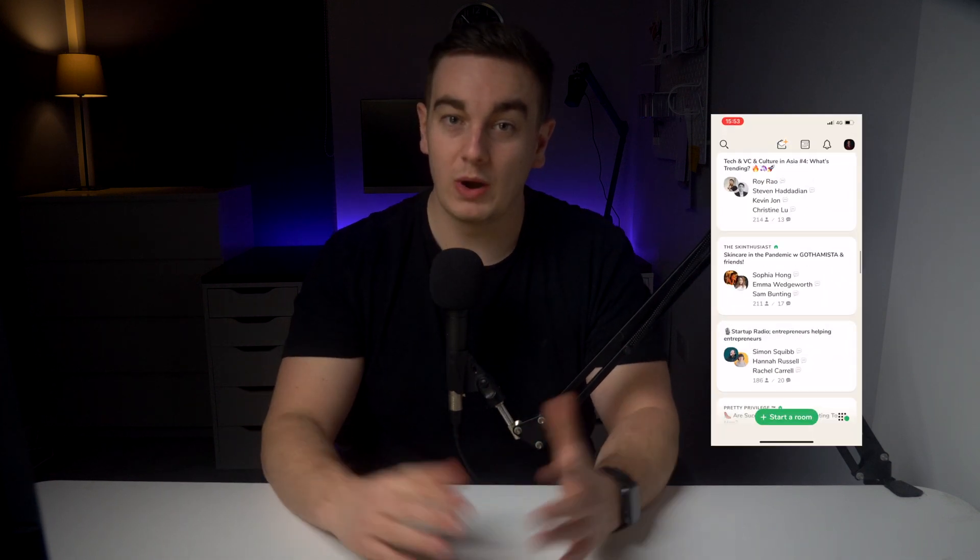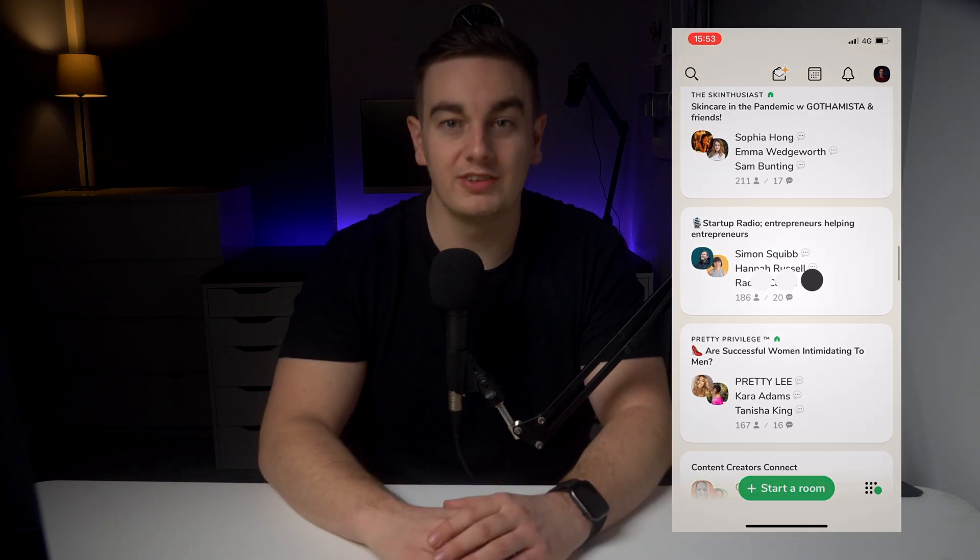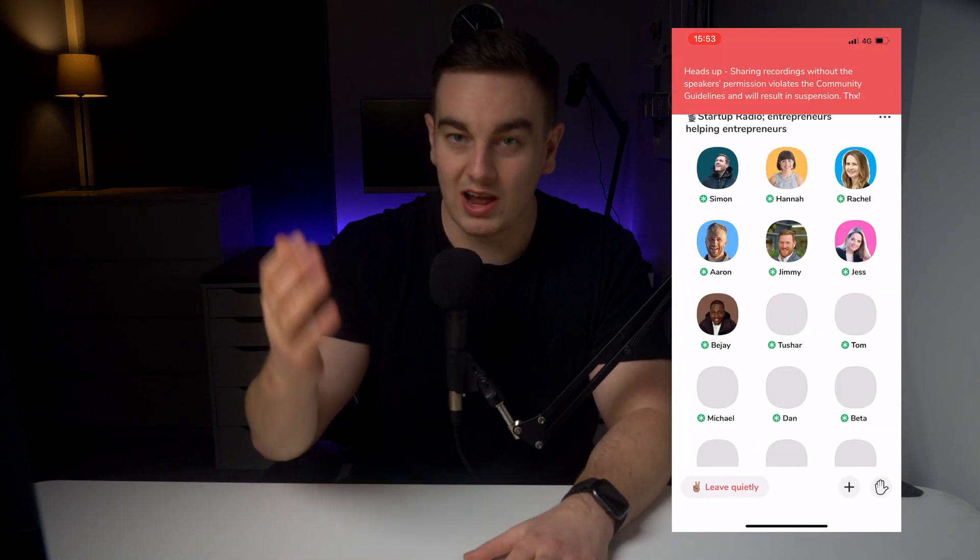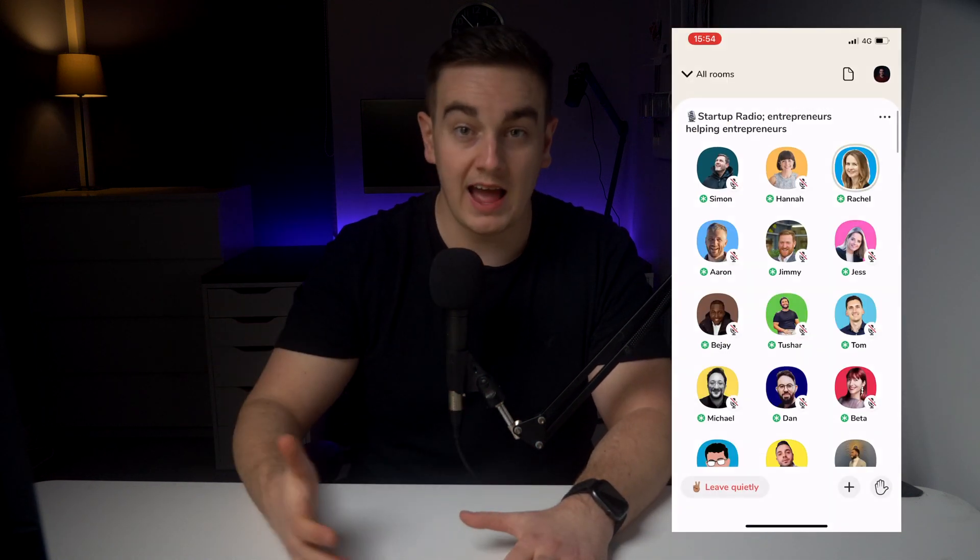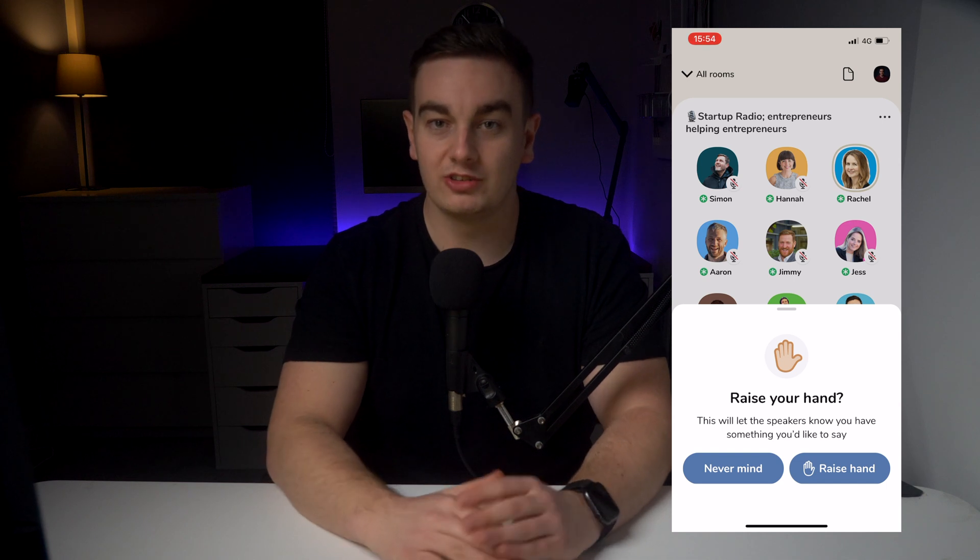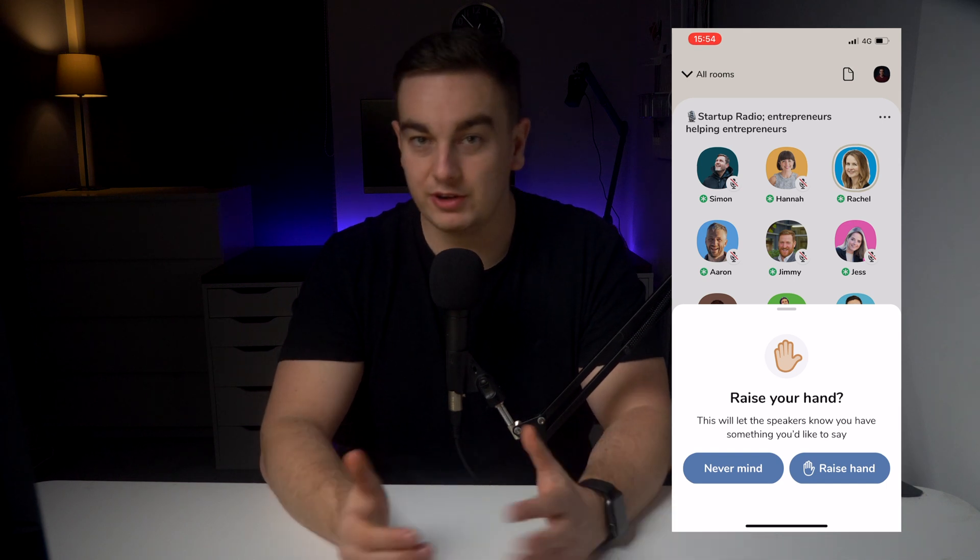If you don't know what Clubhouse is, it's an invite-only social app. I have five invites if you'd like to check it out. Subscribe and leave a comment below if you want one of those. Where people hold live audio-only conversations in a club. People can dial in or raise their hand to join the conversation, which can sometimes last for a few hours.